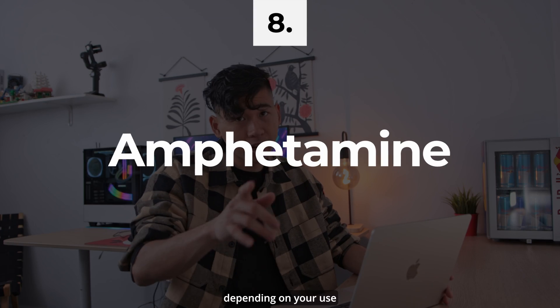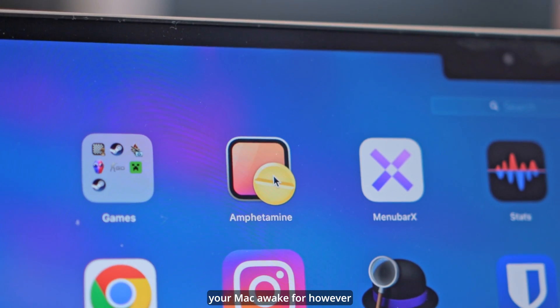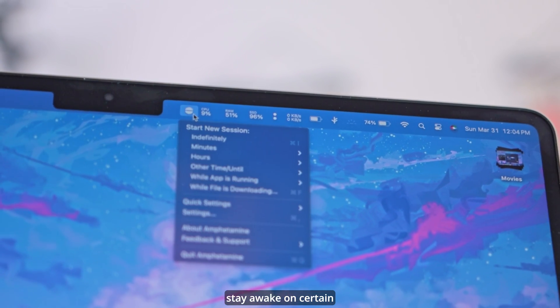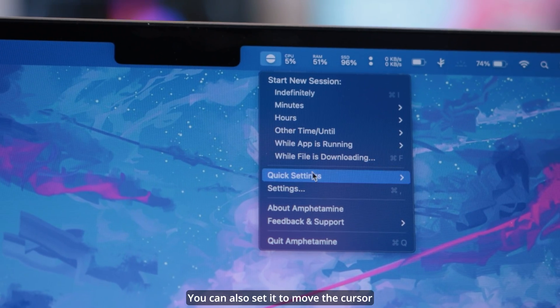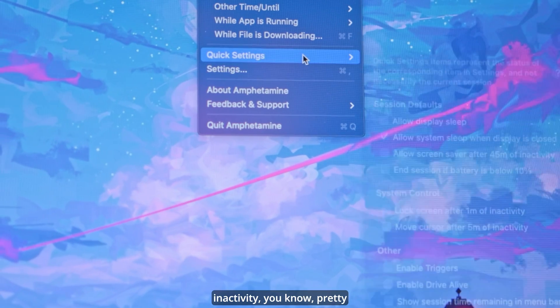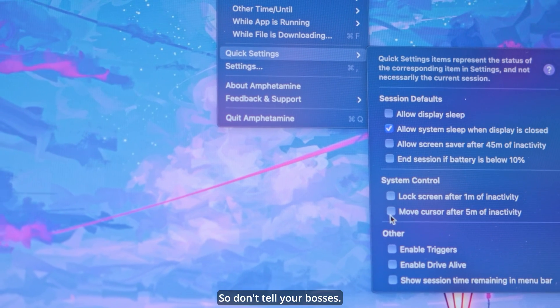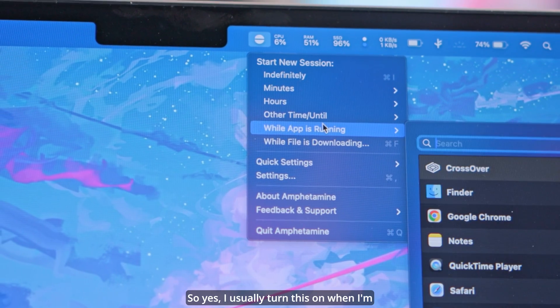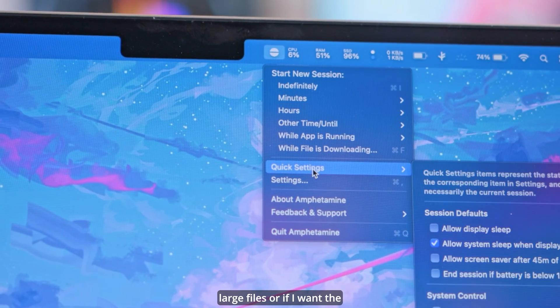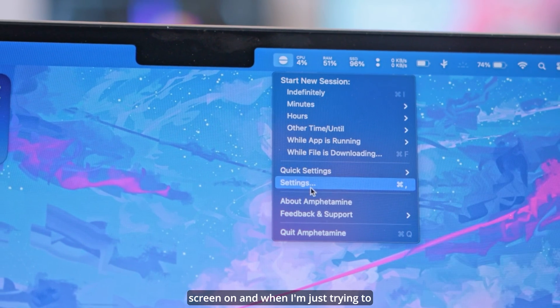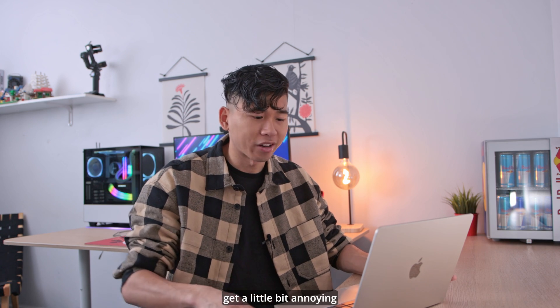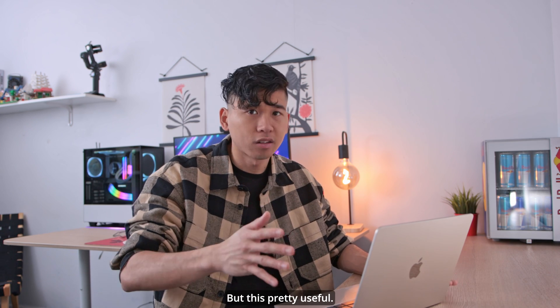Another app, which is very productive depending on your use case, is Amphetamine. Despite whoever came up with this name, this app keeps your Mac awake for however long you want. The pill icon appears in the top menu bar and you can set it to stay awake on certain apps or while a file is downloading. You can also set it to move the cursor after five minutes of inactivity — pretty cool for you work-from-home users out there, so don't tell your bosses. I usually turn this on when downloading and uploading large files, or if I want the screen on while following some instructions online, since the Mac sometimes turns off the display and goes to sleep, which can get a little annoying.